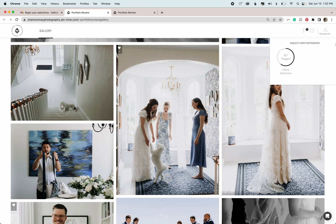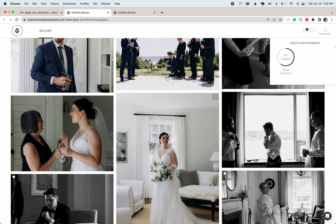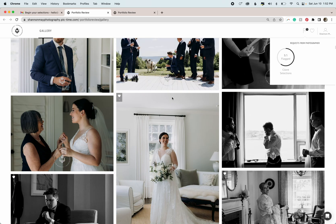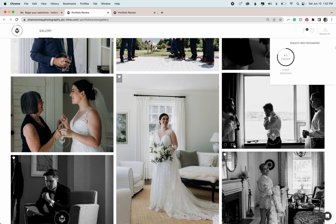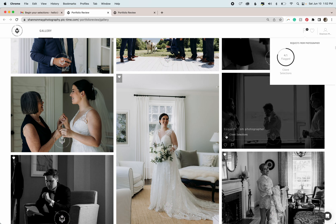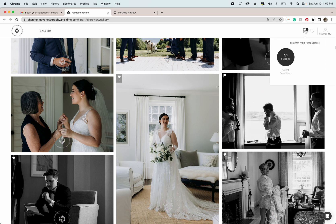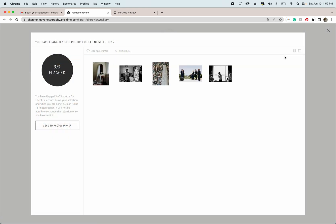So I'm just going to select a couple more just so I can fill this up. And so once it's full, it's going to black out like that, and you can click, and it will bring up the window of how many images that you've selected.